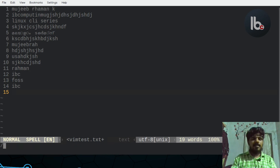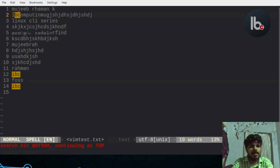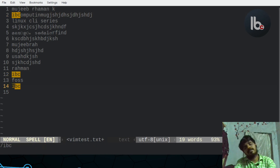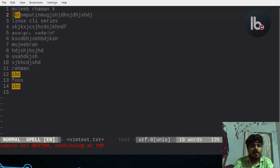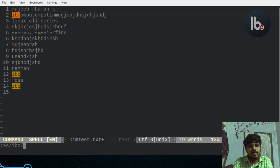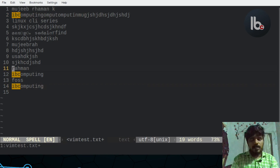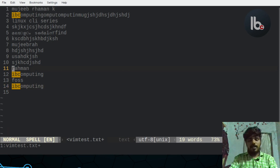To search, press slash and type your search term. For example, search for IBC. Press N to go to the next search result. For find and replace, use the normal mode command %s. Use %s to search for IBC and replace it. That covers the basic find and replace functionality in Vim.